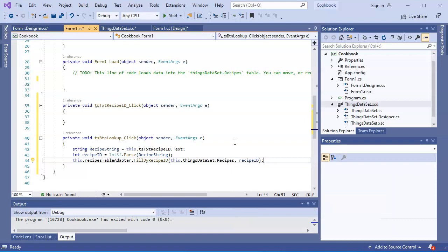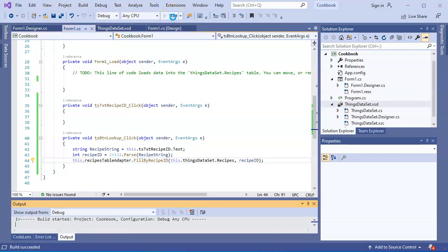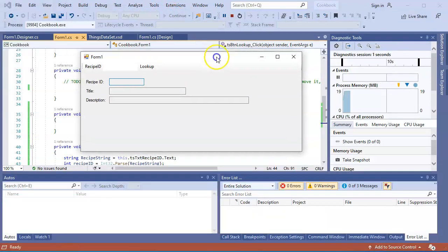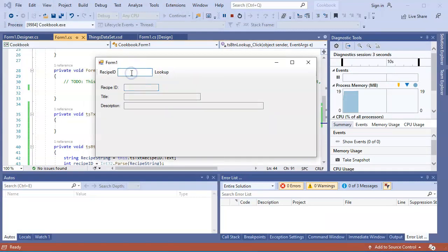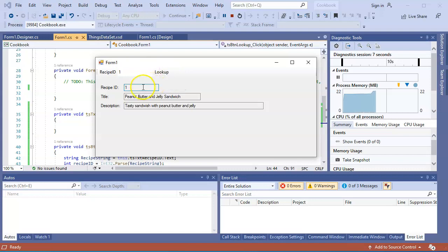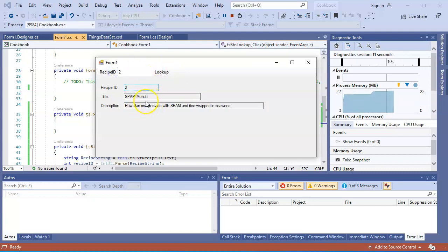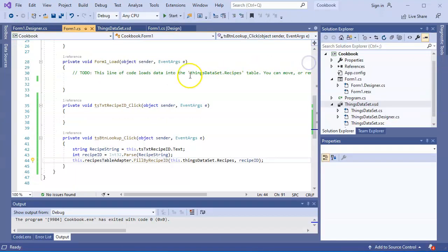I save this and run it. It works - I punch in recipe ID one, click Look Up, and it pulls up Peanut Butter and Jelly Sandwich. I put in two, click Look Up, and it pulls up Spam Musubi. It's good to go. Next I want to pull in the ingredients for the form.